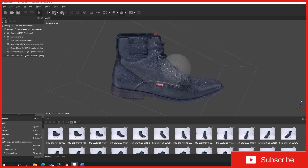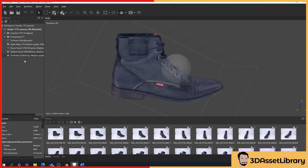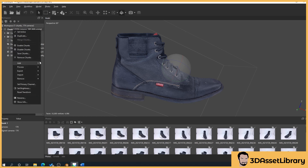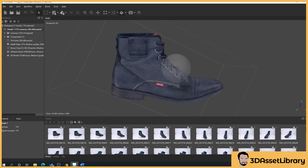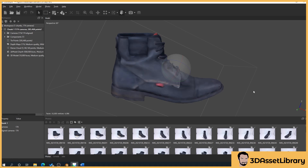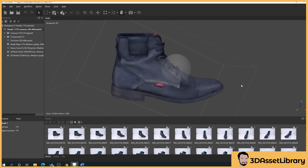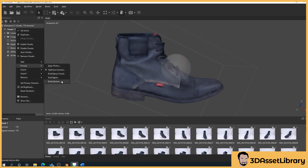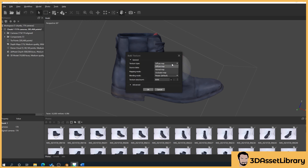So what we'll do is make sure our low poly model is selected — just double click on it. Then we'll right click on chunk, go to Process, then Textures. I'll just remove the texture first so we can see what's happening. So again, make sure our model is selected, then Chunk > Process > Textures.